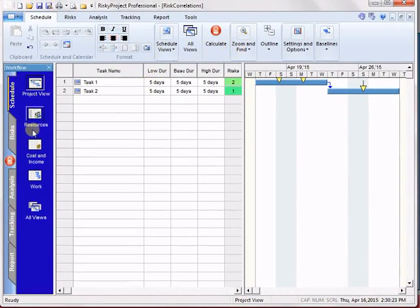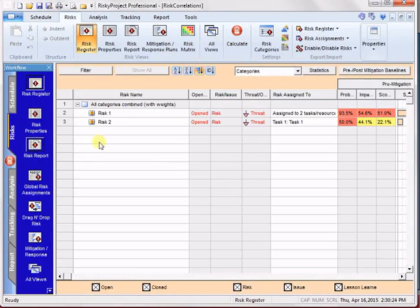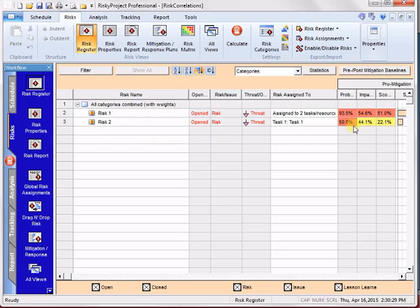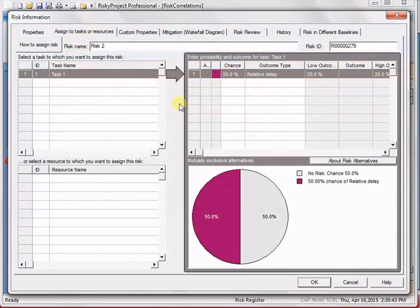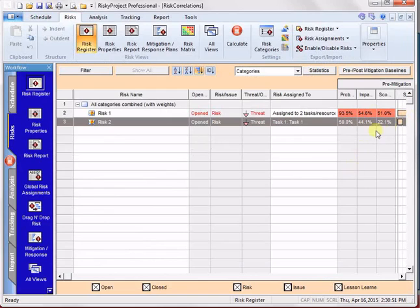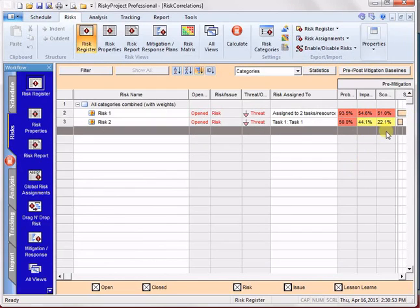We run that calculation, and we can see actually what's happened, because it's now more likely to occur if risk one occurs. We've gone from, I think it was around 16% risk score. So the probability stays the same. It's 50%. But the impact is hitting, and we get a higher risk score.